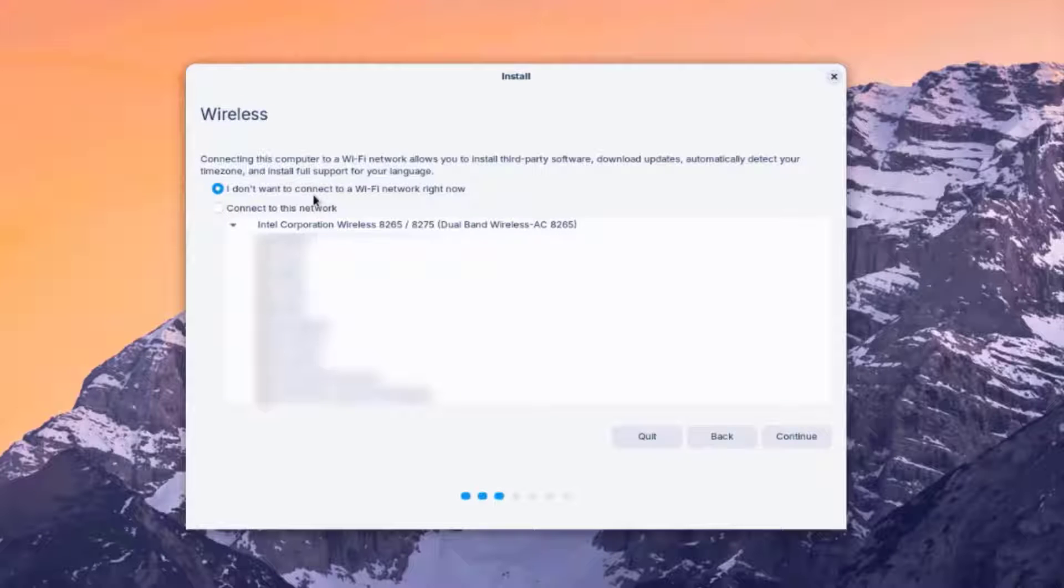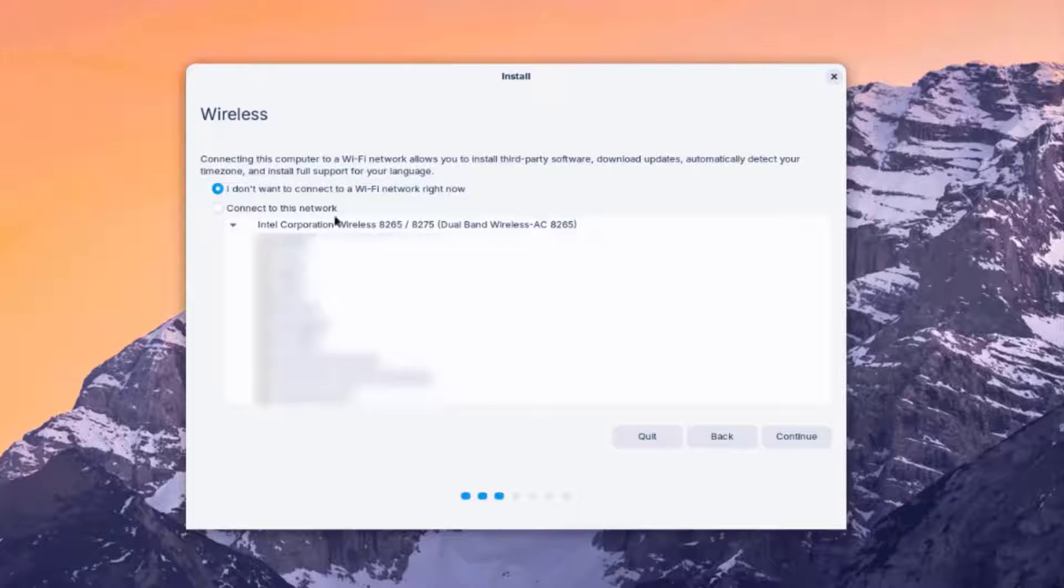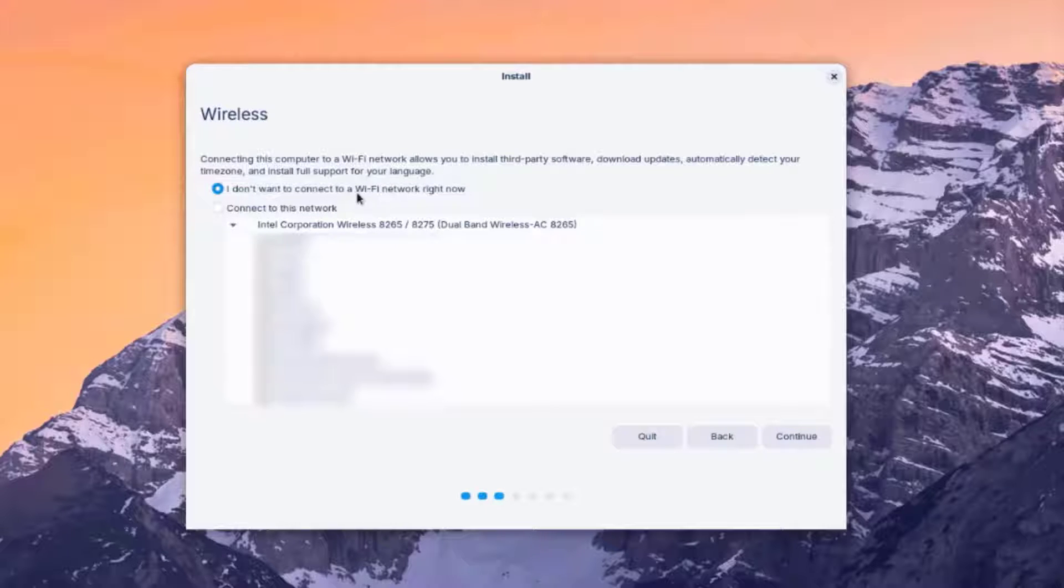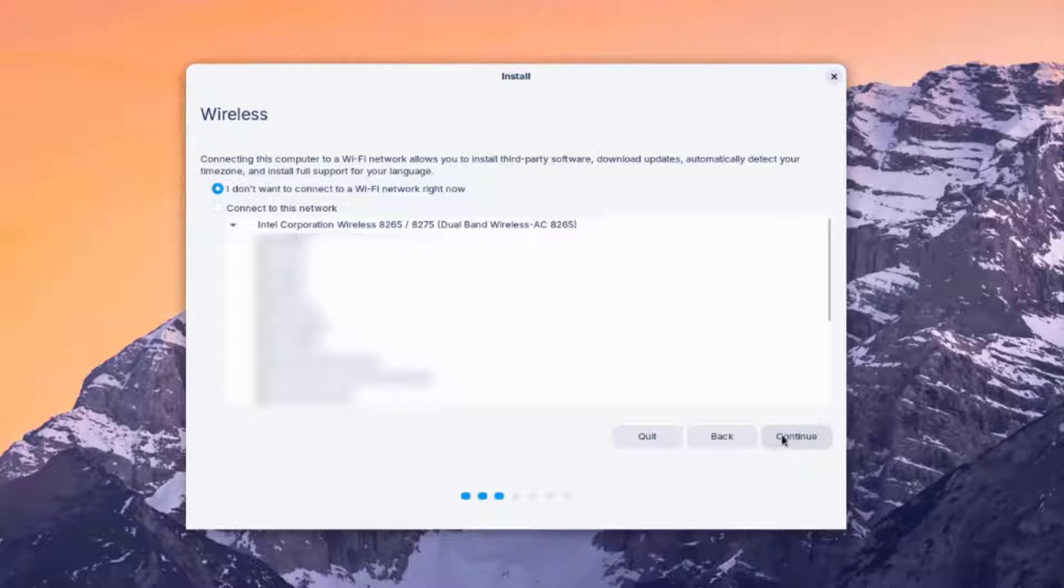So you can connect to your wireless. So the laptop that I'm installing Zorin in is connected to the internet via internet cable. So I'm going to select I don't want to connect to your Wi-Fi network right now. Click Continue.